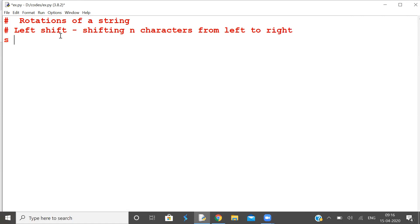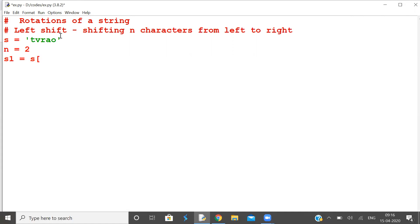Take a string and go through the process of deriving a formula. Now shift two characters from left to right. So after shifting, what do you get? The new string s1 is equal to two characters added to the end. The remaining characters start from index n colon. If you take out two, the printing should start from character two.